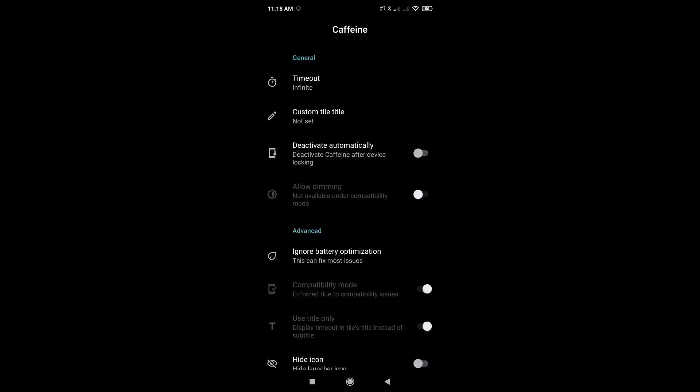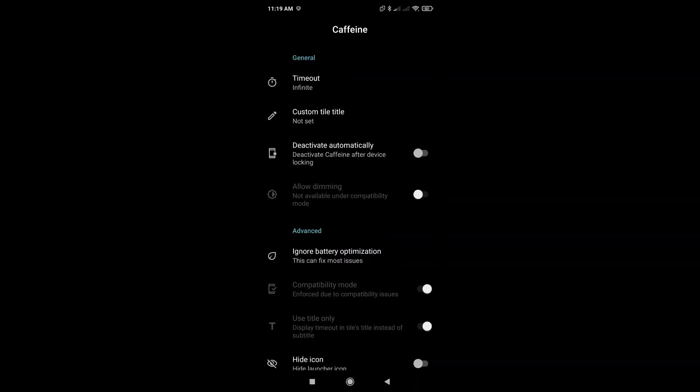And there's a lot of options that you could use here, like for example, deactivate automatically. So when you lock your screen, it automatically deactivates the application.